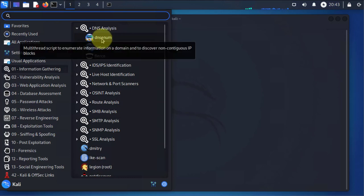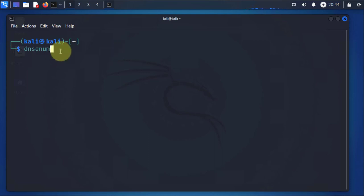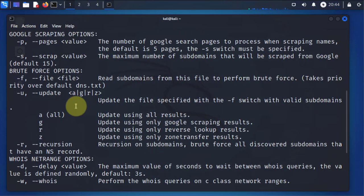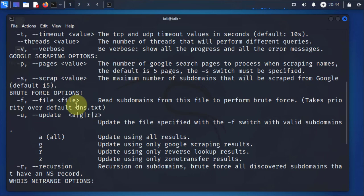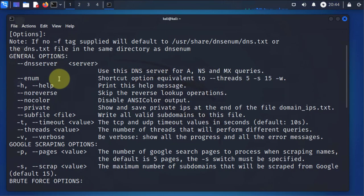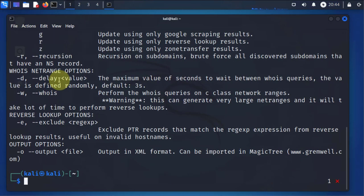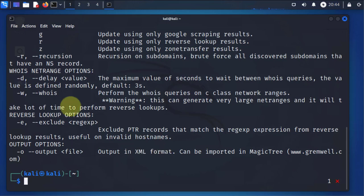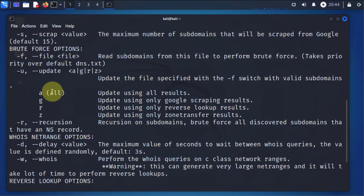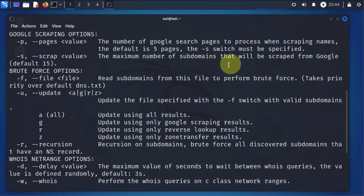So I have a terminal open here. The first thing we'll do is we'll just see what options are available. Just type DNS enum and press enter, and you can see here there's different options or arguments you can use with the command. One of the options we'll be using is to output the results to a file, an XML file. And you also have options for scraping the subdomains from Google using the dash S command.